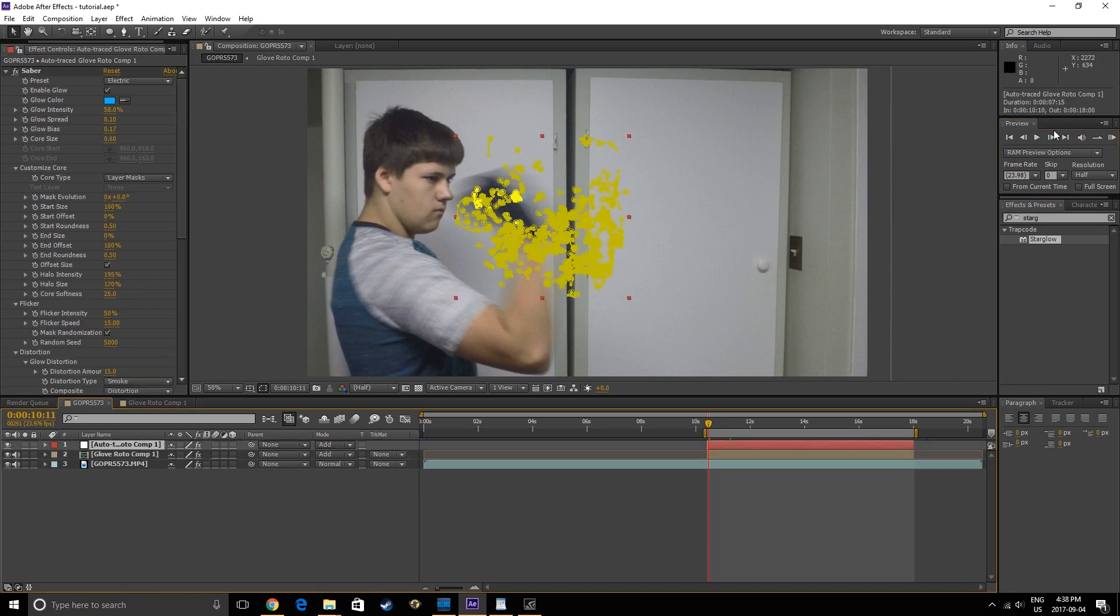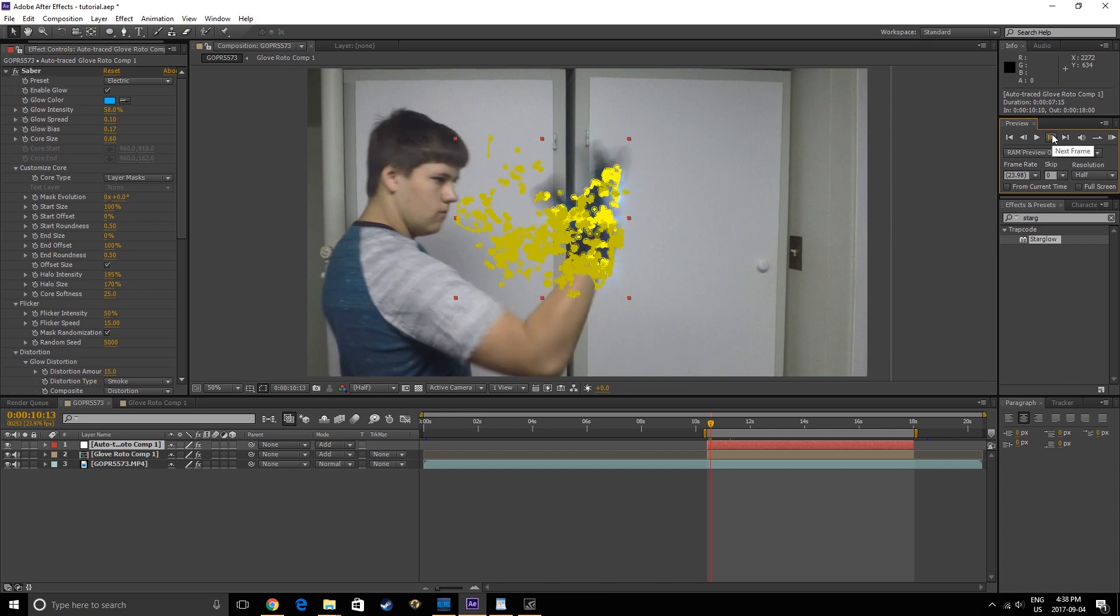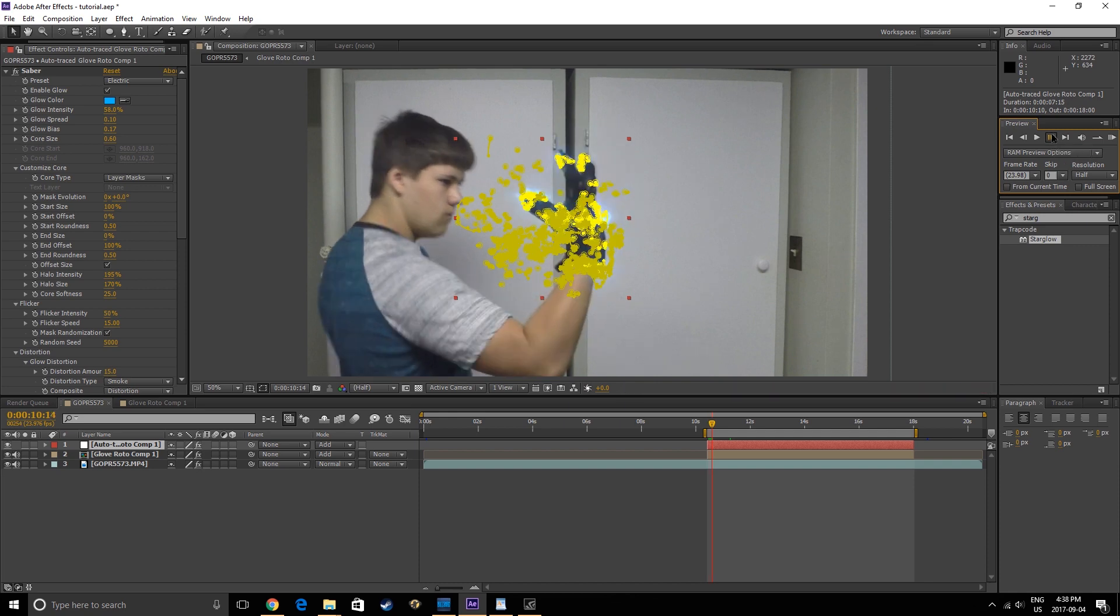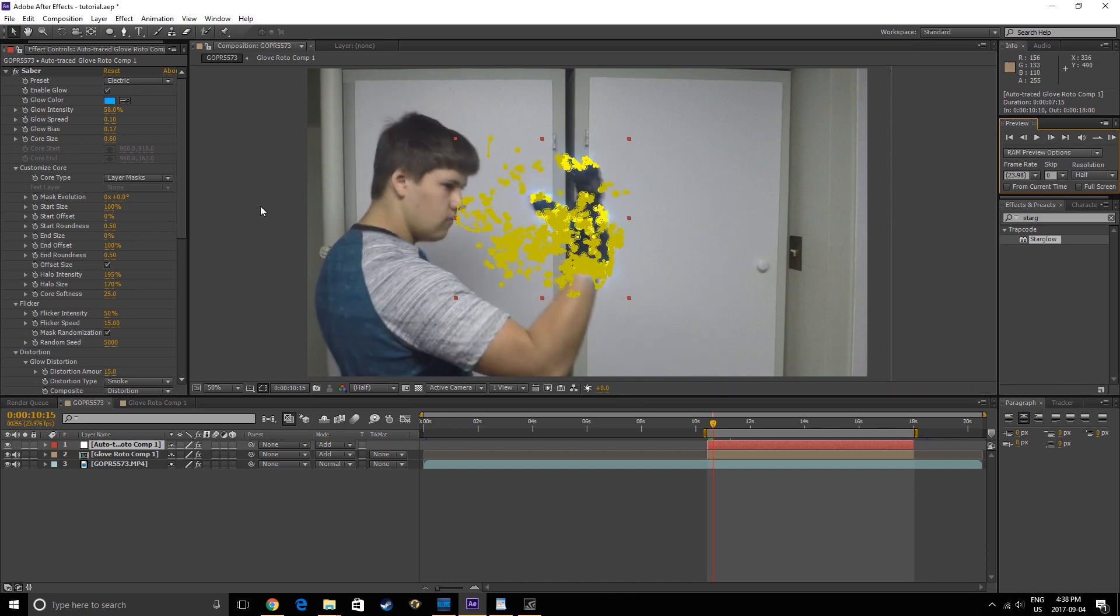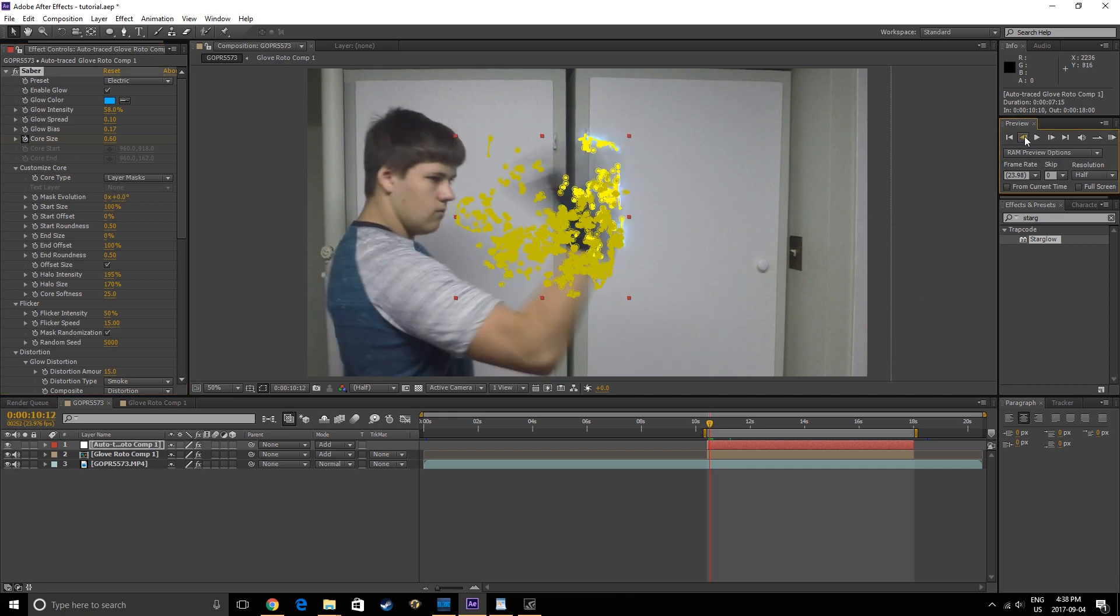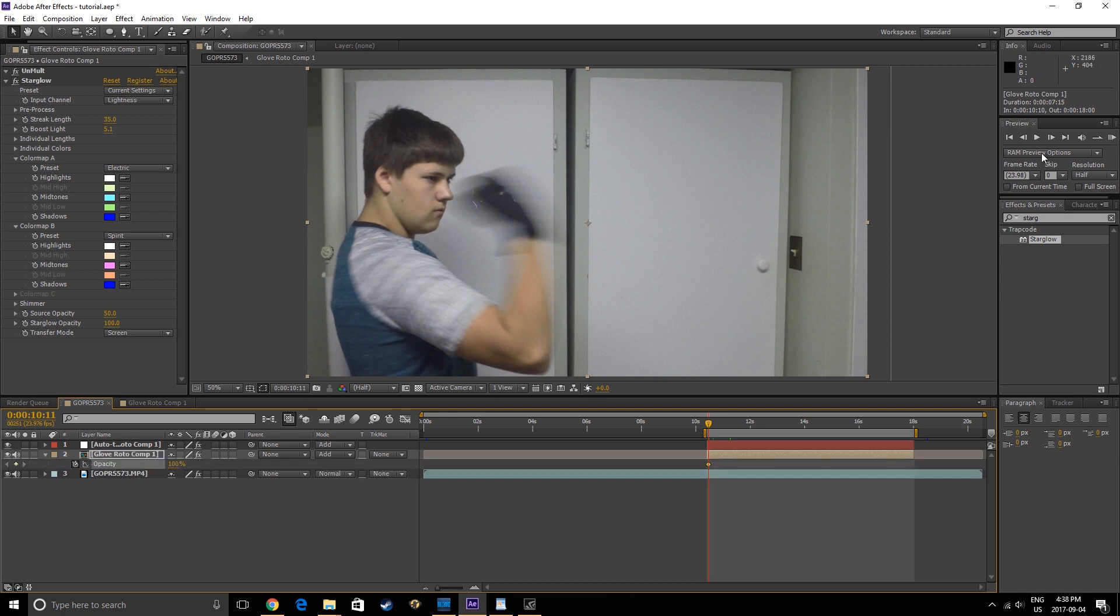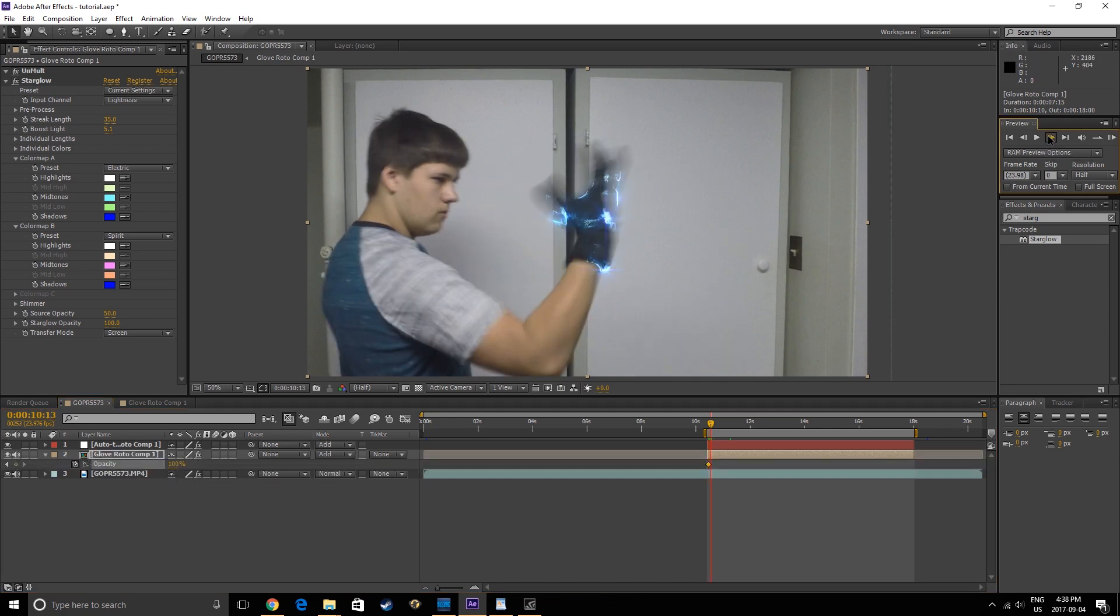To animate the Saber plug-in, set a keyframe for the Core Size when you want the glove to fully activate, then set another keyframe of 0 beforehand. You can also set keyframes for the opacity of the middle layer to animate it alongside the Saber.